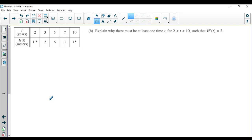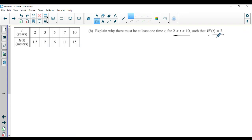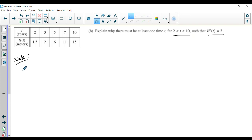Let's go on to the next question. It says explain why there must be at least one time t on this open interval such that the derivative is equal to 2. That should look an awful lot like the mean value theorem to you. This smells like a mean value theorem problem, so it's probably a mean value theorem problem.